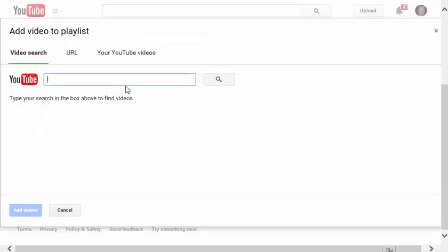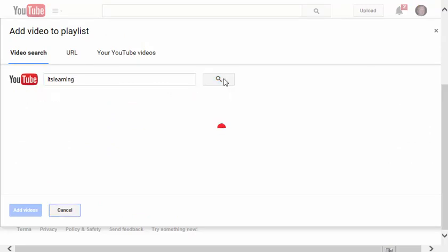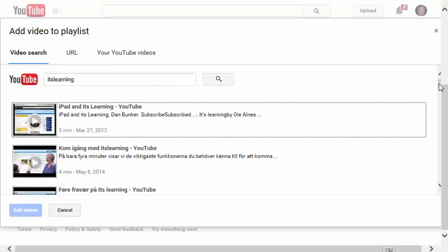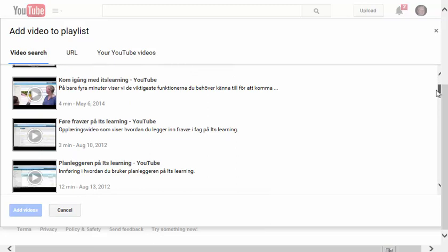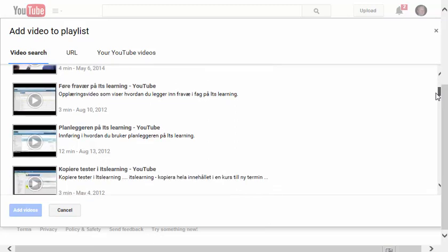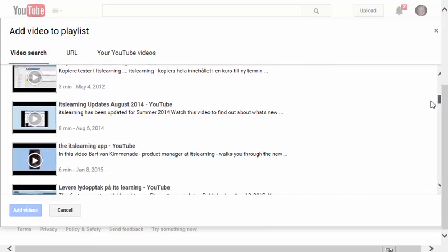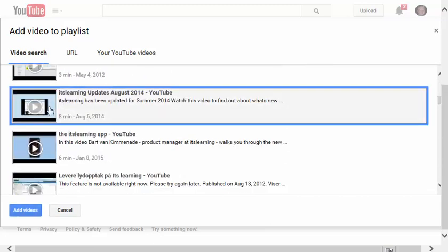I'll add one more. I'll type in It's Learning, click the Search button, scroll down until you find one that you think will be useful. I'll click on this one.